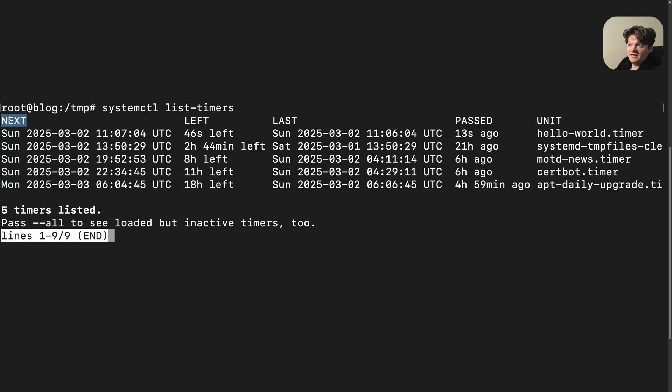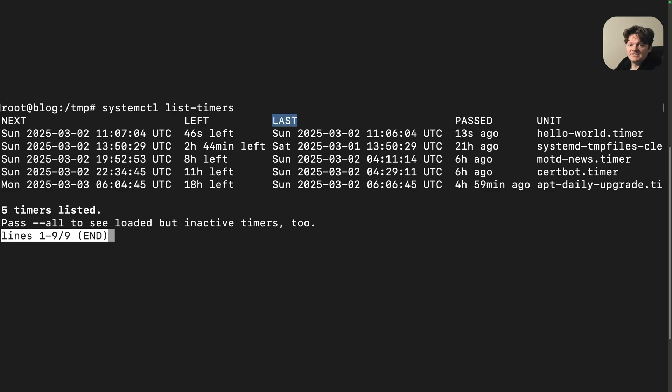Right here, next is when the timer is scheduled to trigger next. Left is the time remaining until the next activation. Last is when the timer was last activated. And passed is how much time has passed since the last activation.